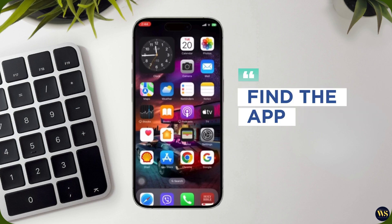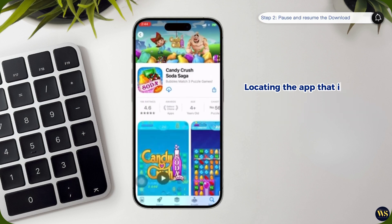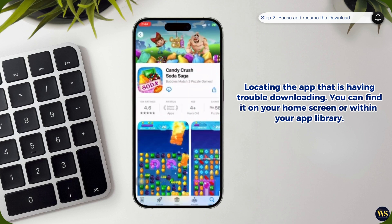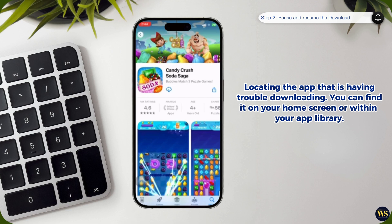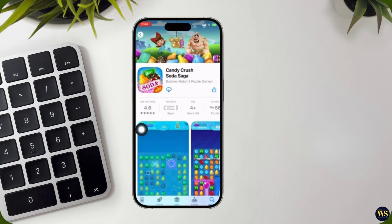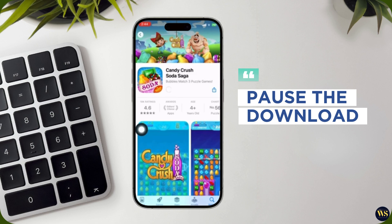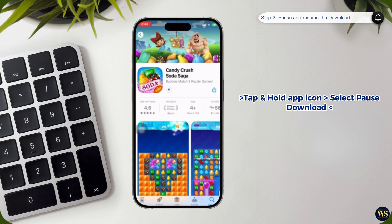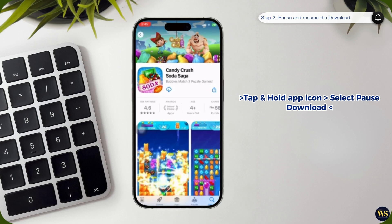Number 1: Find the app. Start by locating the app that is having trouble downloading. You can find it on your home screen or within your app library. It may be showing a download progress bar or an indicator that it is in the process of being downloaded. Number 2: Pause the download. Tap and hold the app icon until a menu with options appears on your screen. From this menu, select Pause Download. This action will temporarily stop the download process. Pausing the download can sometimes help to reset the process and resolve any issues that might be causing it to hang.